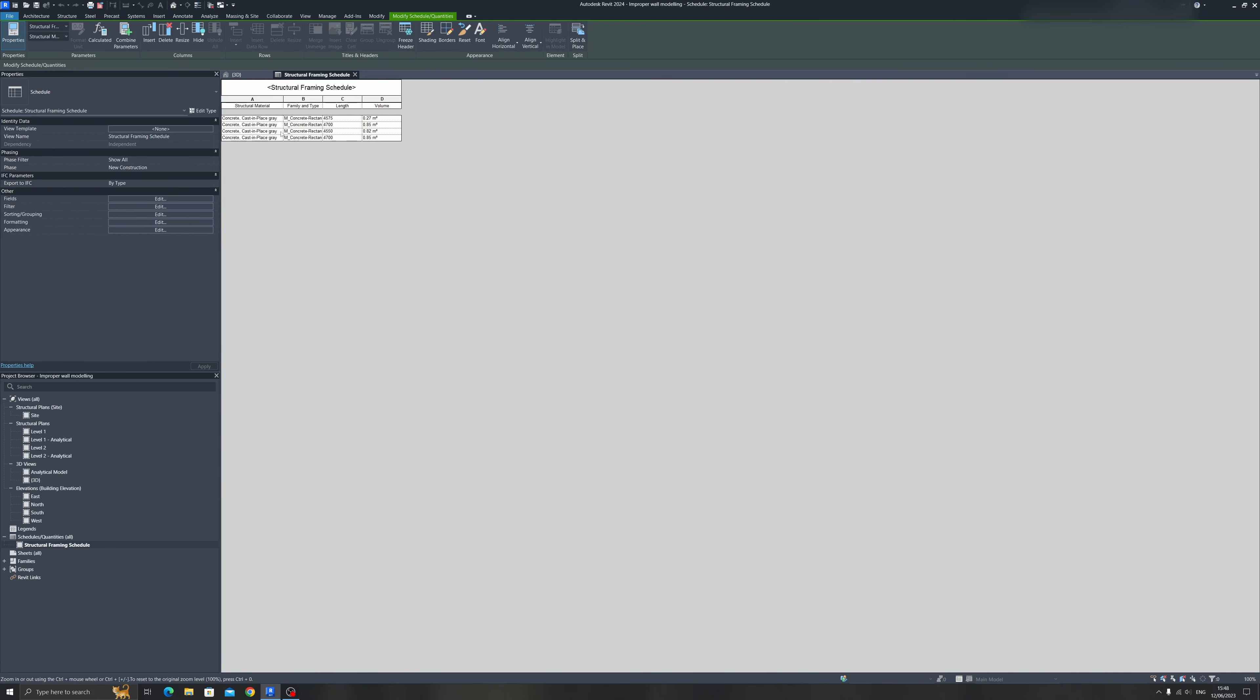And you can see that all the beams are of the same family type. But only one of them has a significantly smaller volume value. And that's because this wall right here is inside this beam, and it's taking up the majority of this reinforced concrete beam's volume.